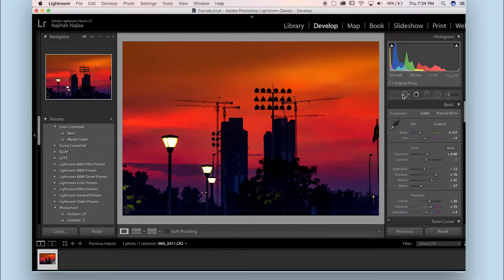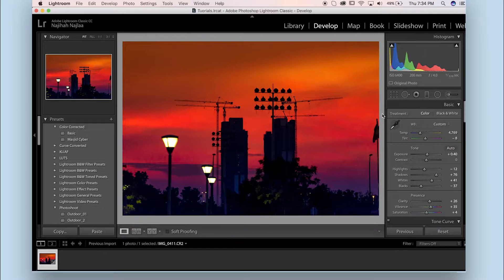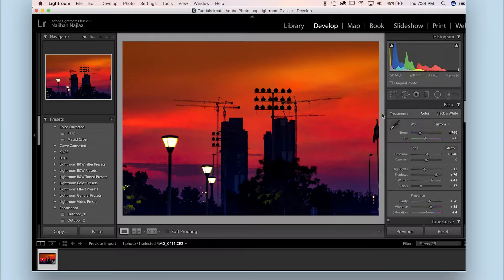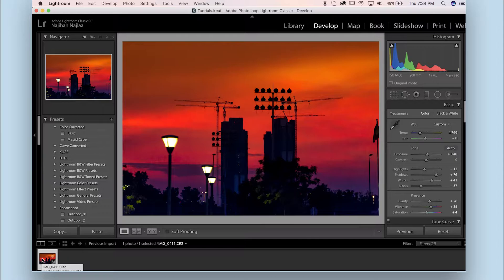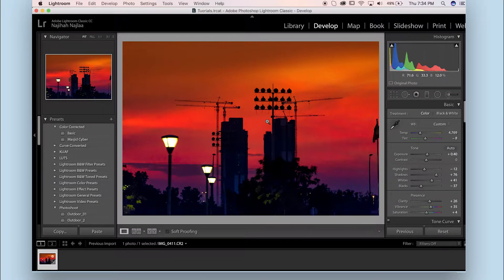But what if for this part I wanted to have a more accurate selection and use the Content Aware inside Photoshop? I know we can export the photo and then save and open it back inside Photoshop, but there's actually a better and faster way to do that.